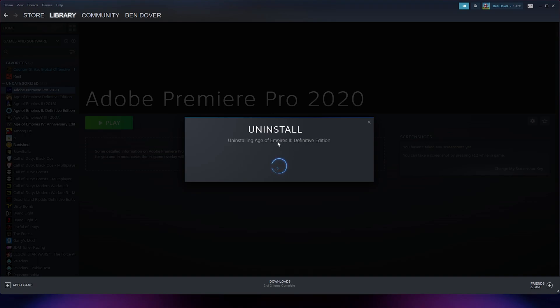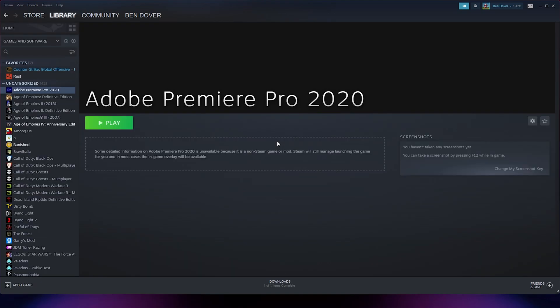Now the uninstallation process will start. If this tutorial helped you by any chance, please leave a like and subscribe for more easy how-to tech videos. Thanks for watching.